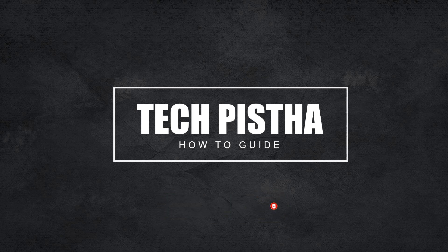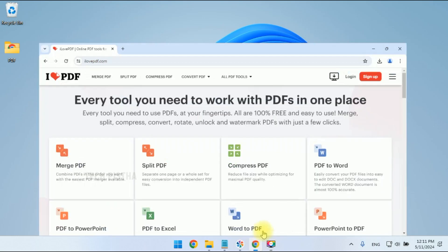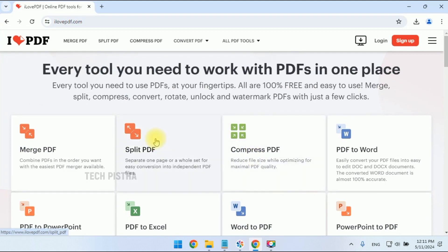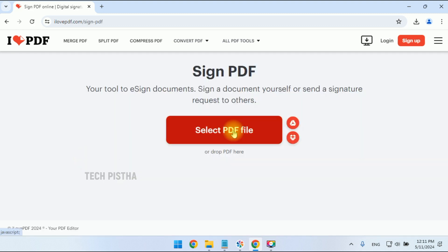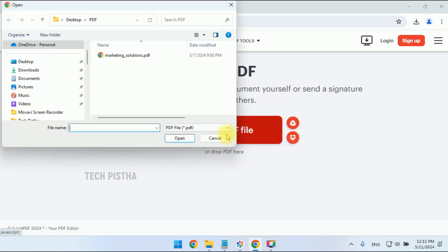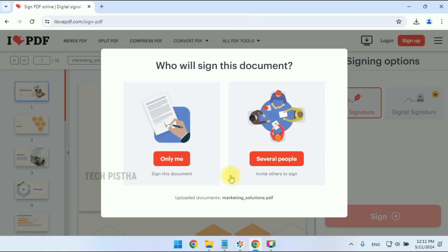First, you have to open the ilovepdf.com website, then scroll down and click on the 'Sign PDF' link. Then you have to select the PDF you would like to add the signature to. For the signing process, two options are available: 'Only me' or 'Several people'.